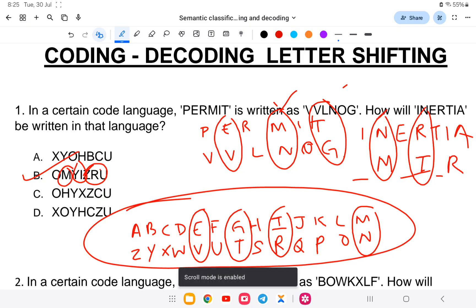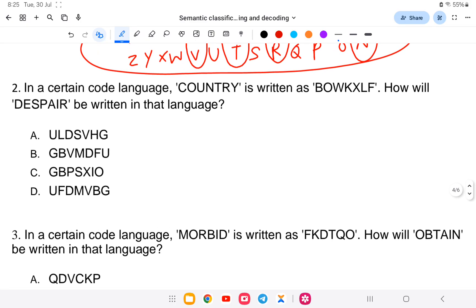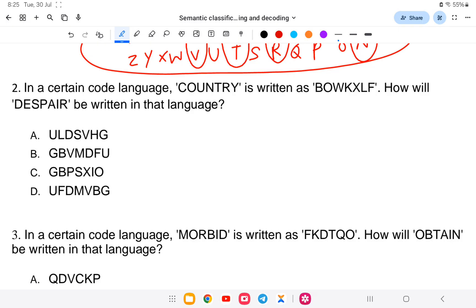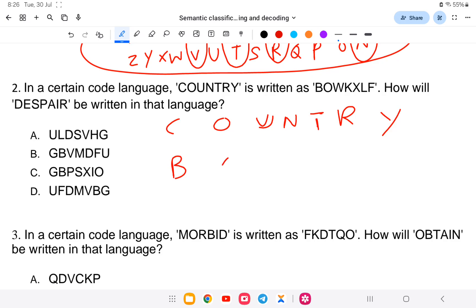Let us go to the next question. In a certain code, 'country' is written as B W K X L F. How will 'despair' be written in that code? So let us look at 'country': C O U N T R Y is coded as B O W K X L F. Let us analyze the letter-by-letter relationship.